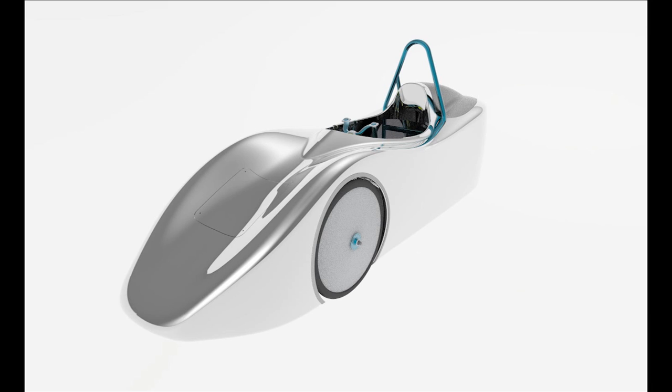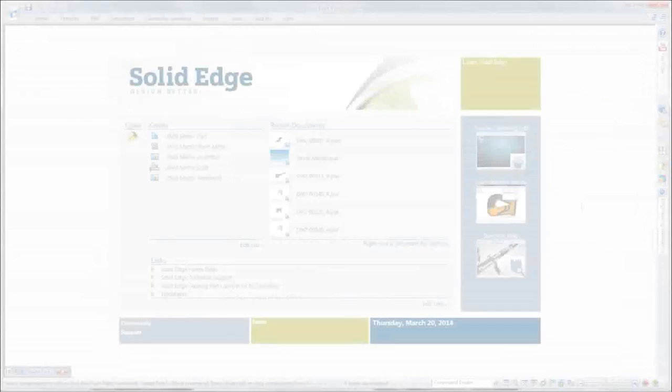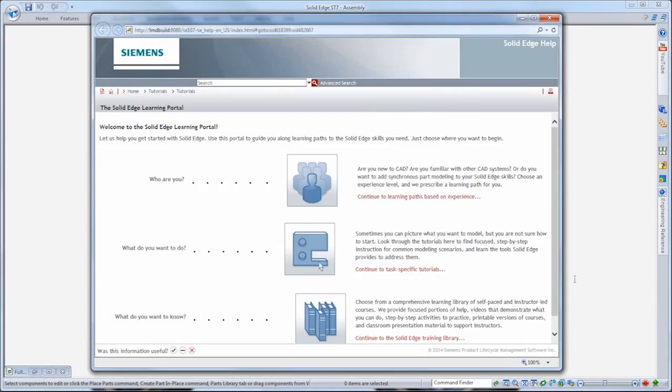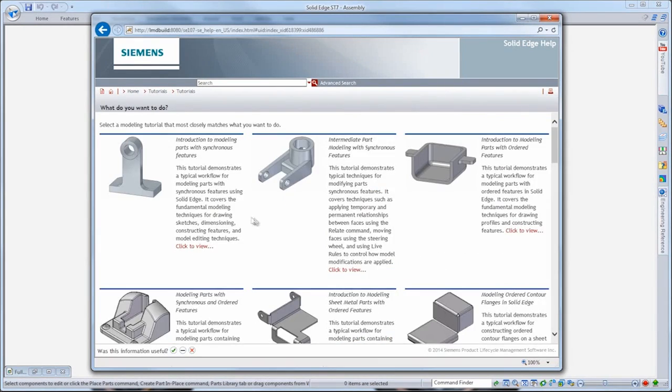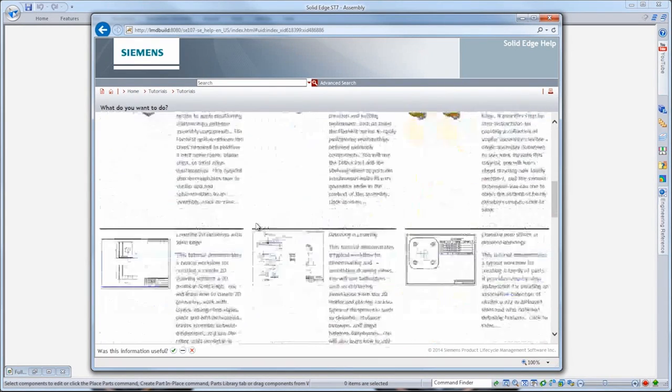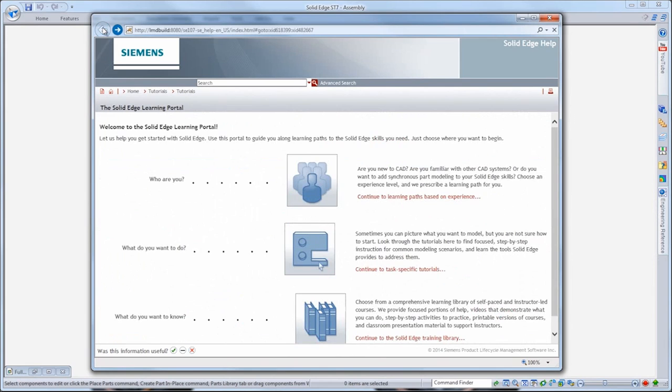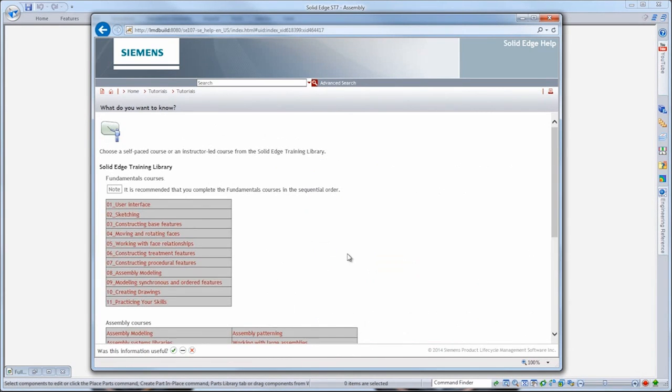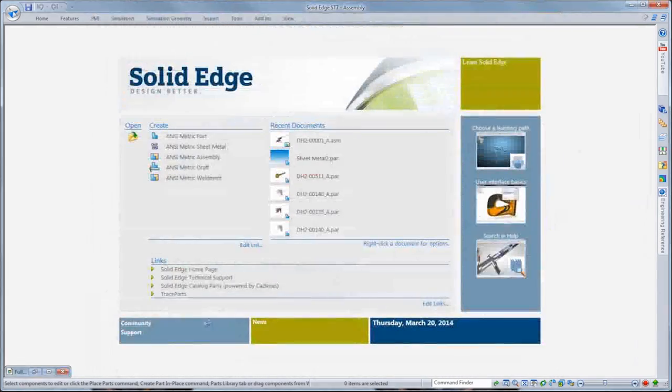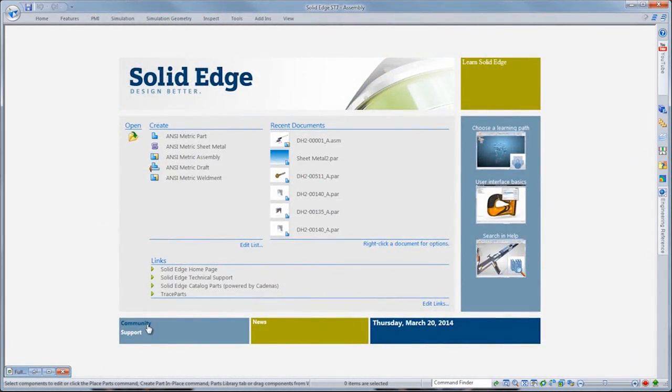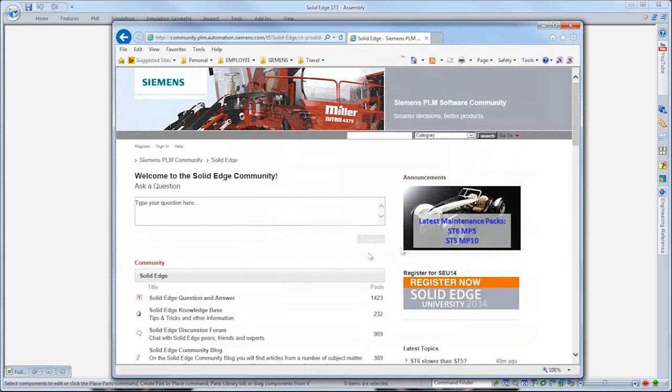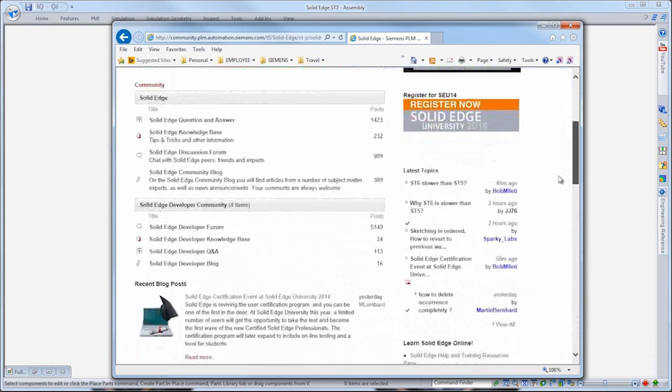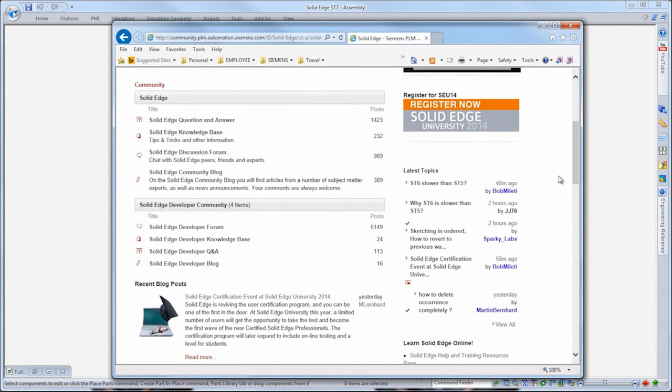As we open Solid Edge, note the intuitive visual startup screen, which serves as a navigable platform where you can jump straight into a modeling session, access a library of tutorials and training vignettes in the learning portal, or enter the online Solid Edge community to exchange information and ideas with other customers and experts, and read recent news and announcements from Siemens regarding Solid Edge.